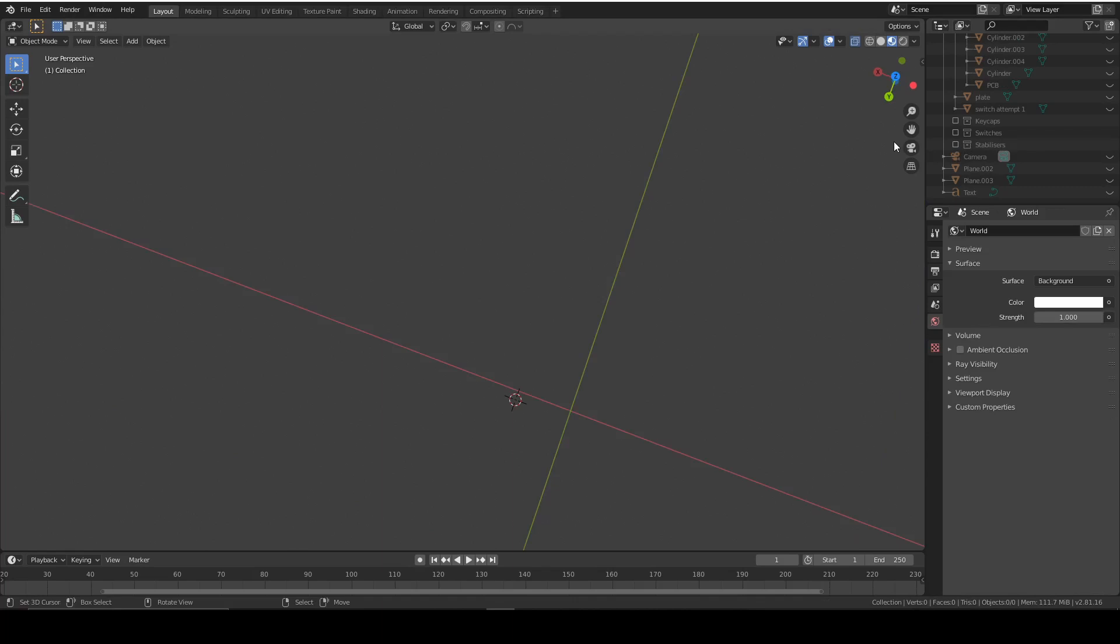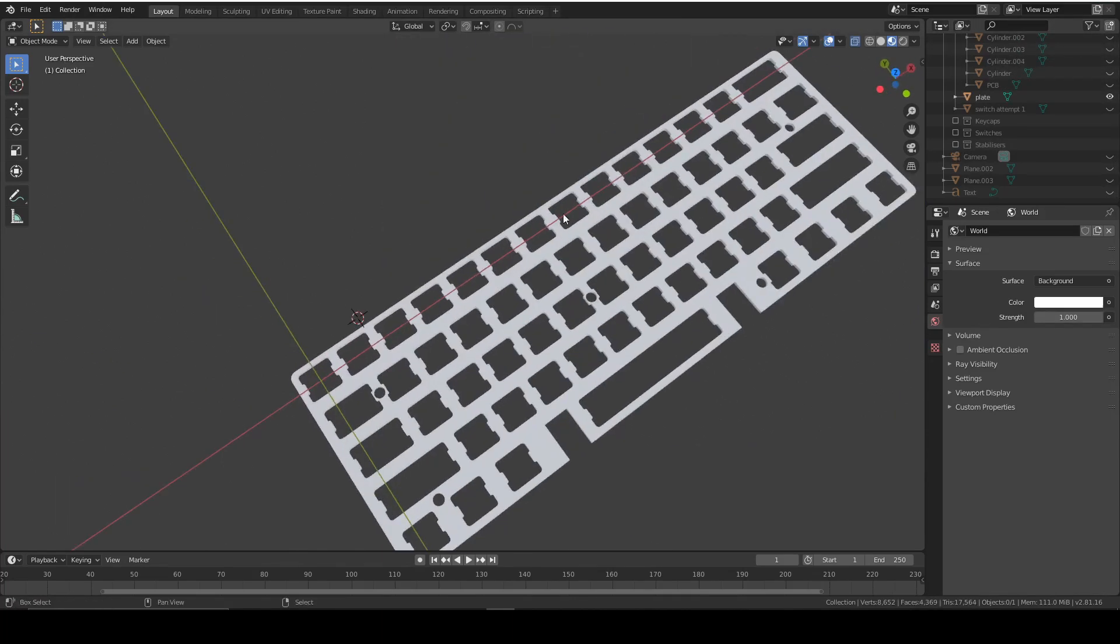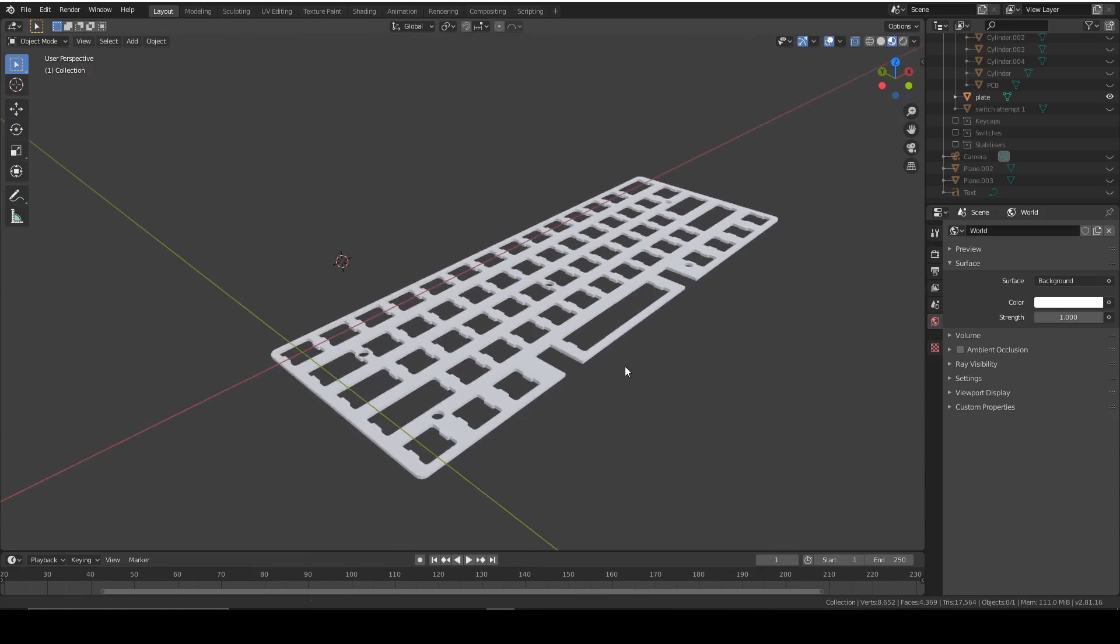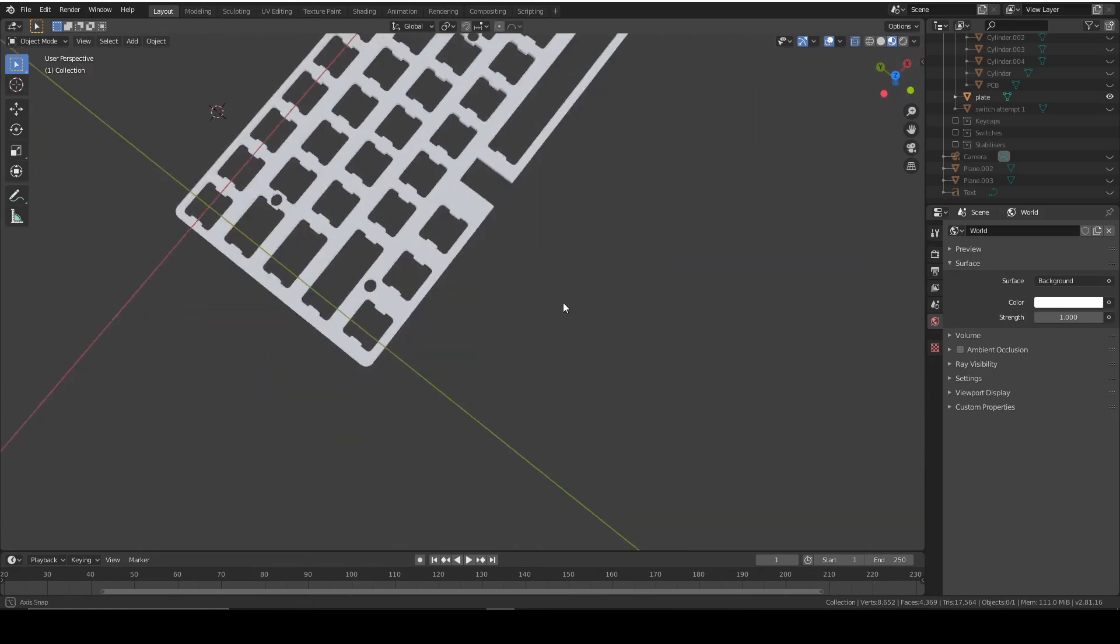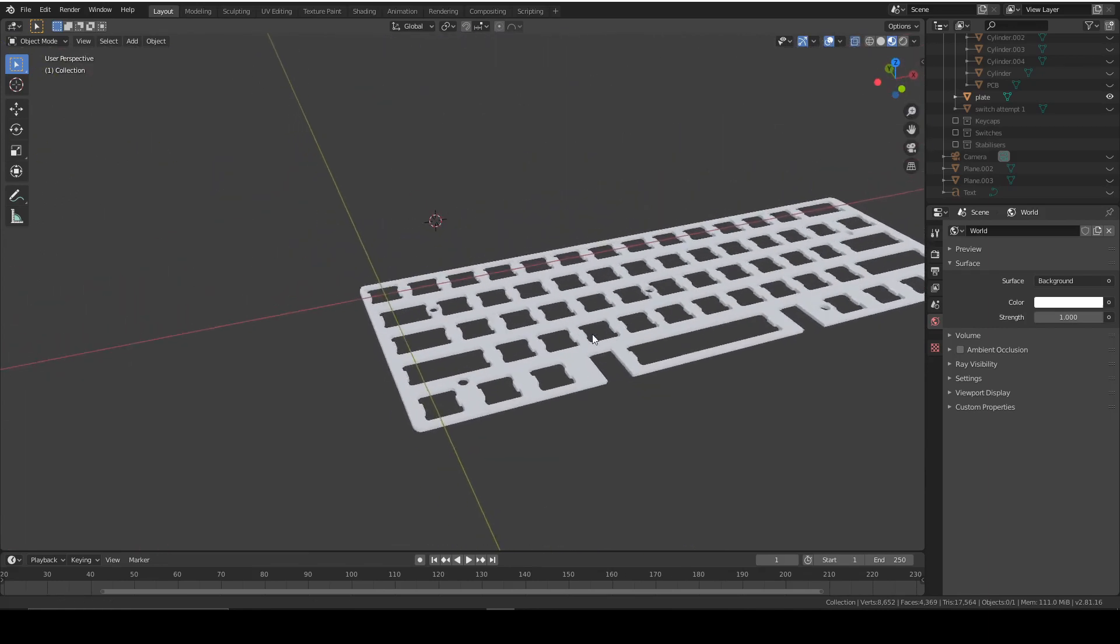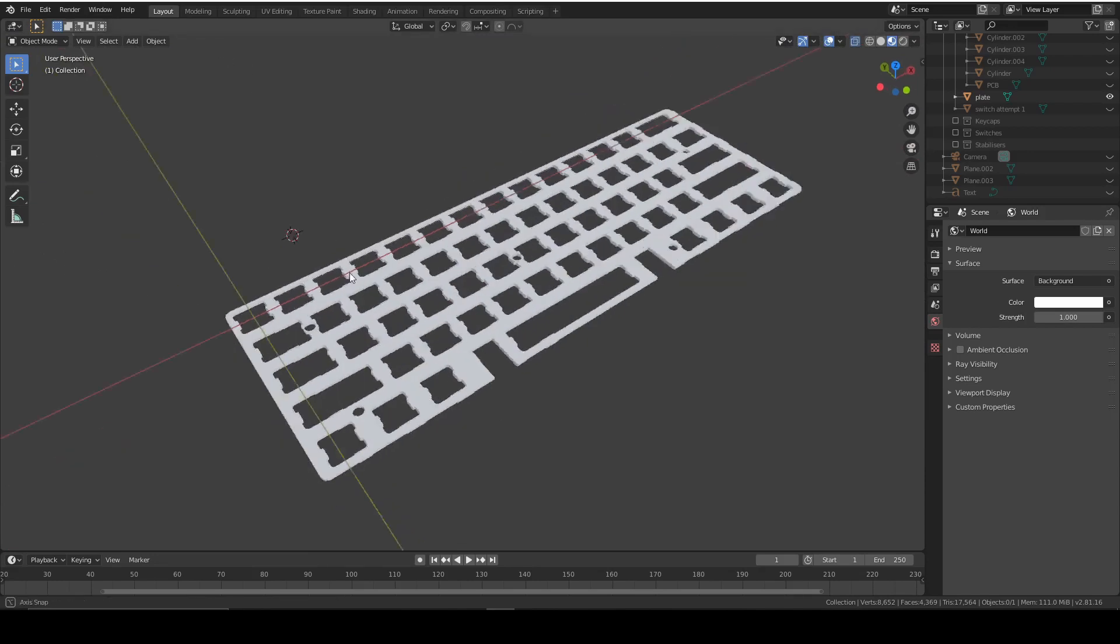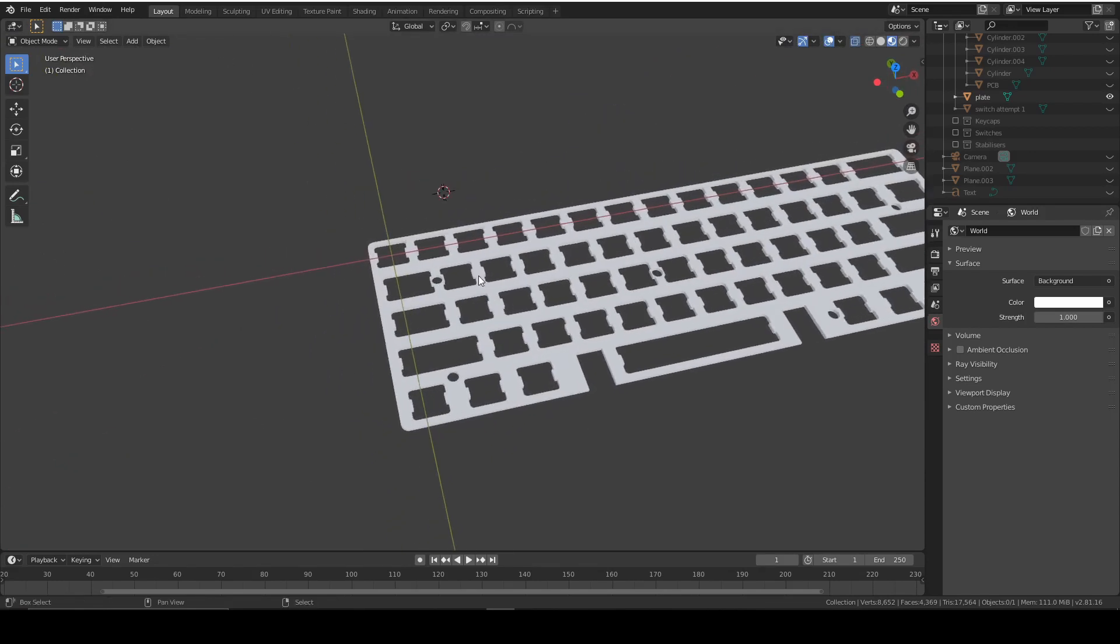Once you've done that, we've done the stabilizers and they look good. So we can close them and we can move on to the plate. So remember this is the thing that holds the keycaps in place. I'm going to do a metal texture because I want mine to be as close to mine as possible.